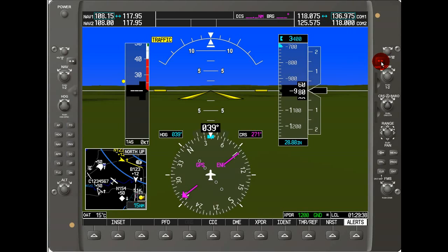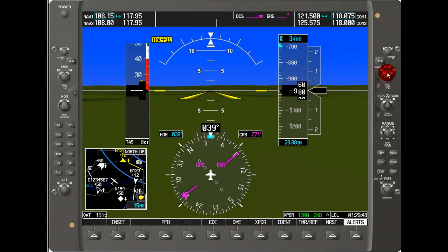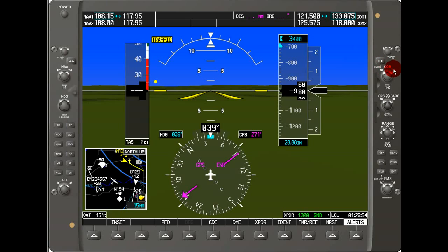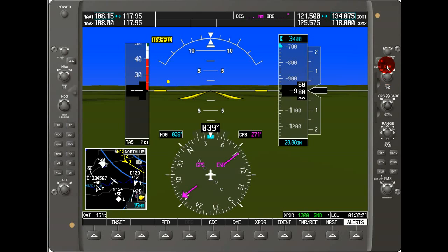So let's test that out — and now you can see it went to 121.5 and it switched over. We can adjust the standby COM using this COM knob. The outside one does the larger digits, and the inside one does the finer decimal digits. If we push the button in, we'll switch between COM1 and COM2 to select which one we want to adjust.